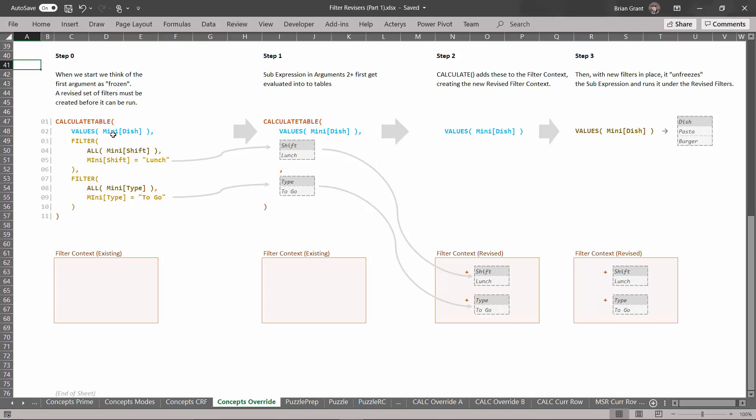So because this is a table value sub expression we have to use the calculate table function. Otherwise it's exactly the same. But again just so you can see it twice because I think it's kind of useful.